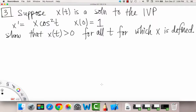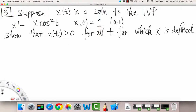Alrighty, number three: suppose x of t is a solution to the initial value problem where x prime is equal to x times cosine squared t, and x of 0 is equal to 1. So this is like the point (0, 1) in the tx plane.